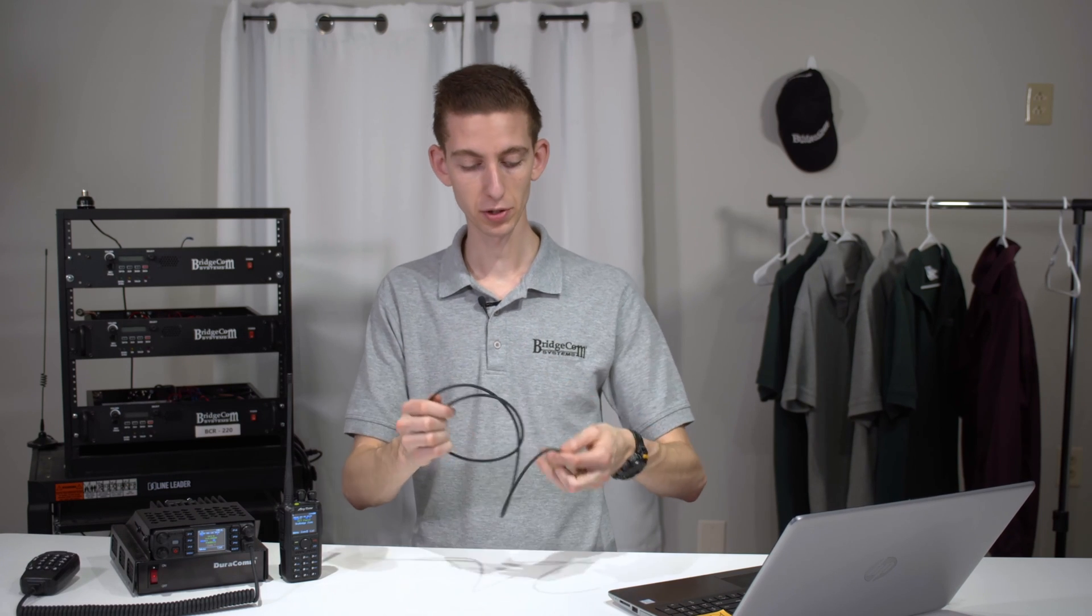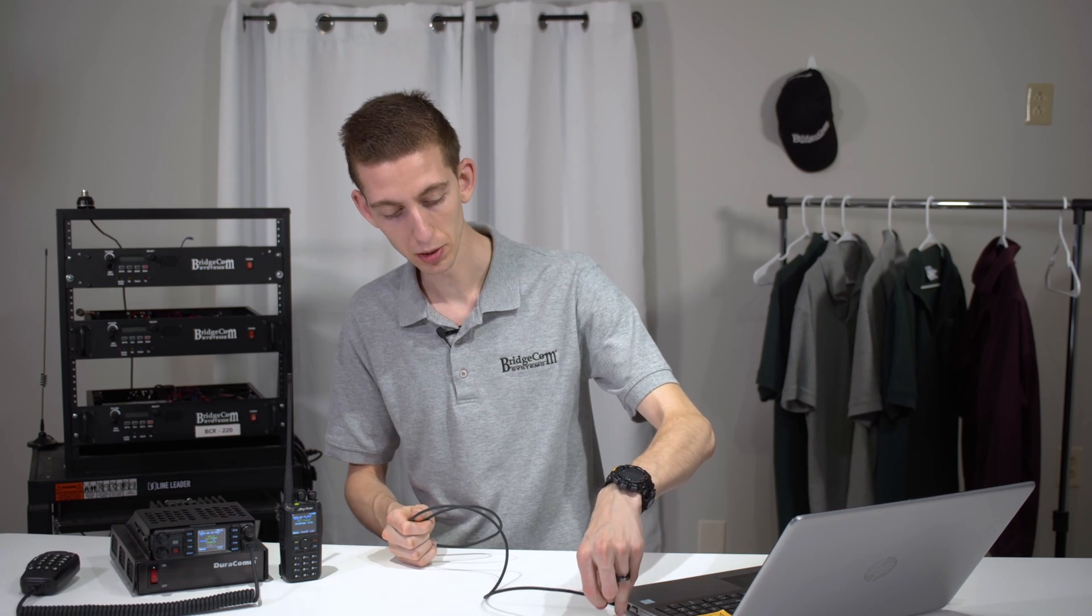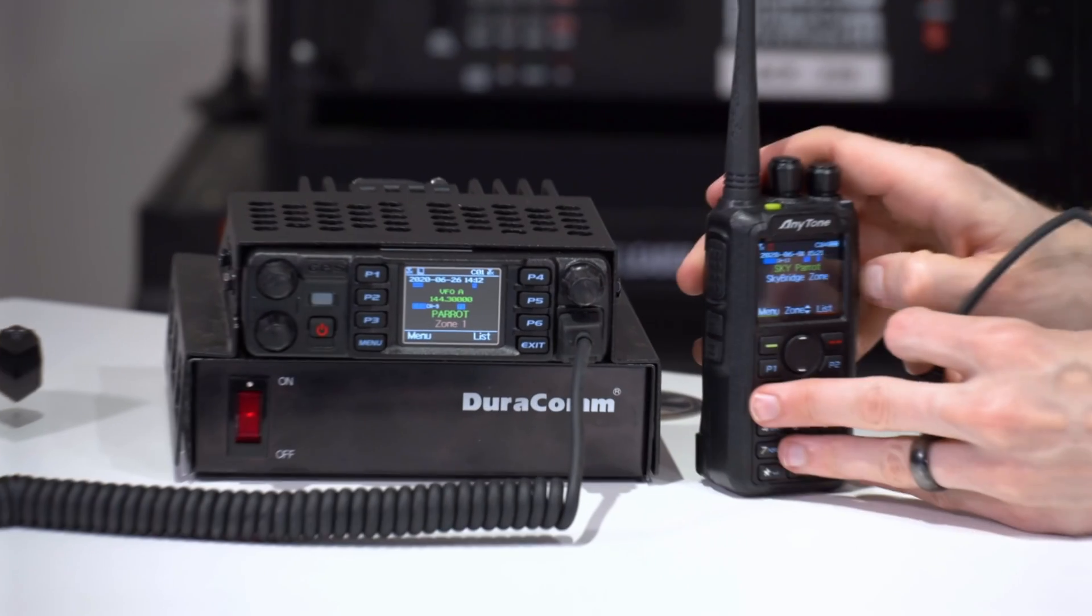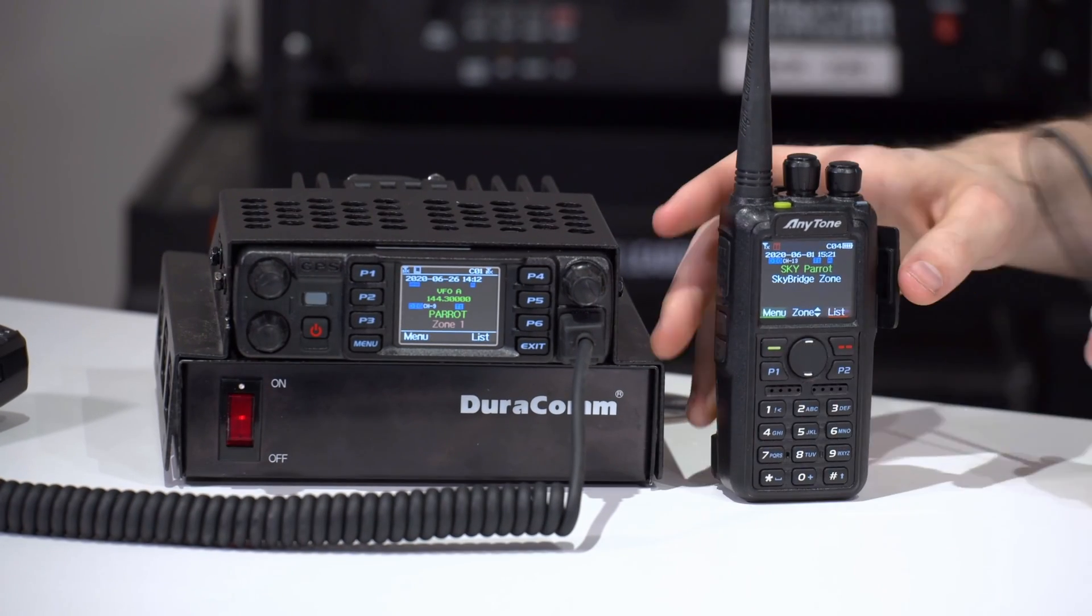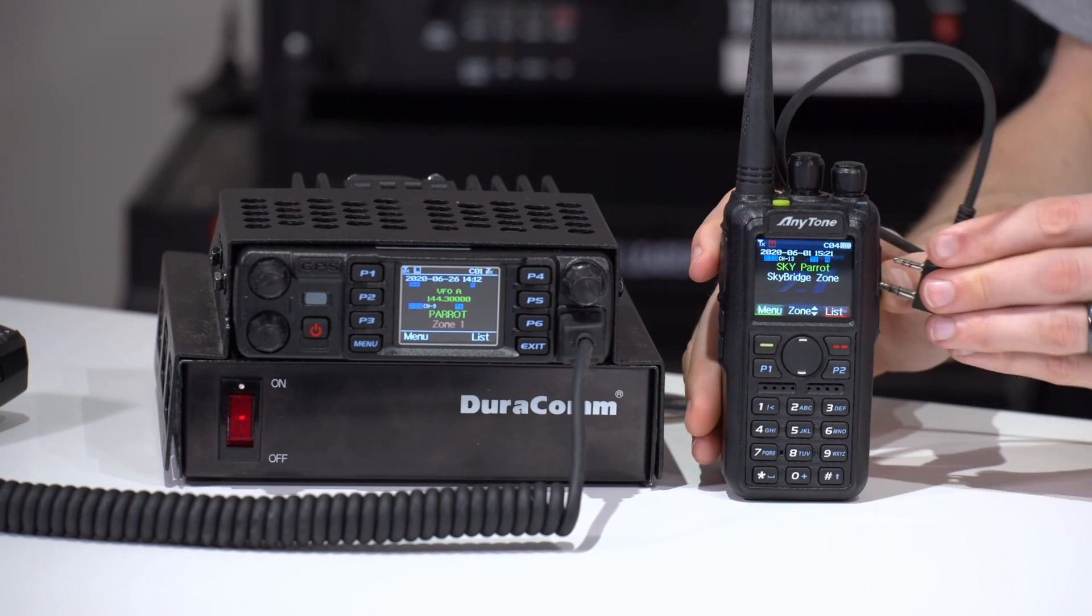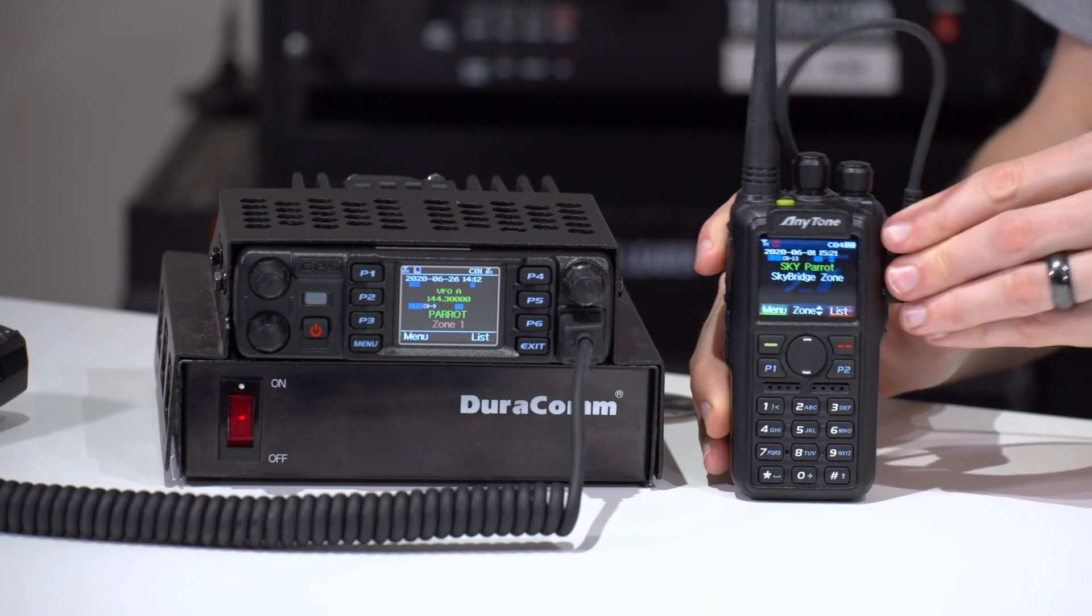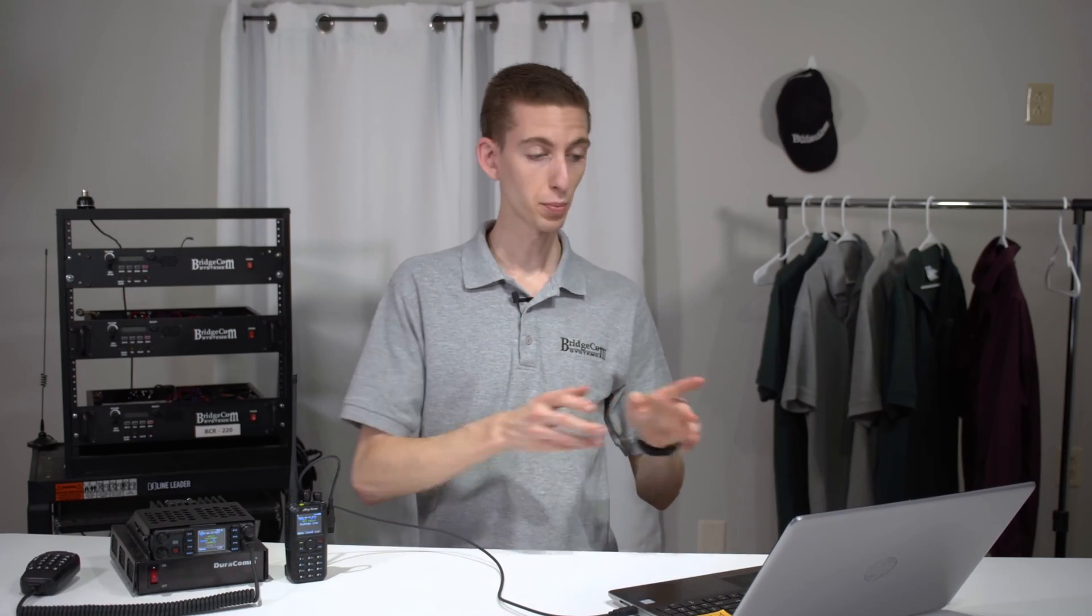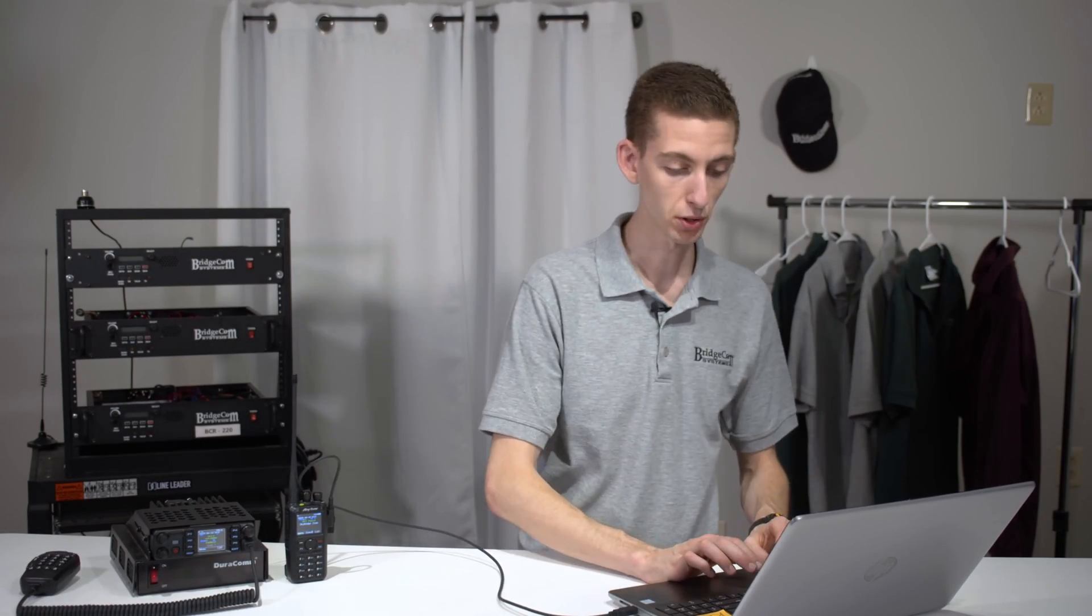So first things first, go ahead and plug in the programming cable. Now you can add these from the front panel, but it will be easier to do from the CPS. So we're going to go ahead and plug in our radio here, just like that. Let's jump over into the computer.